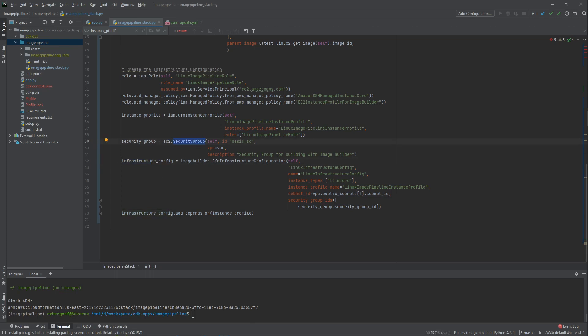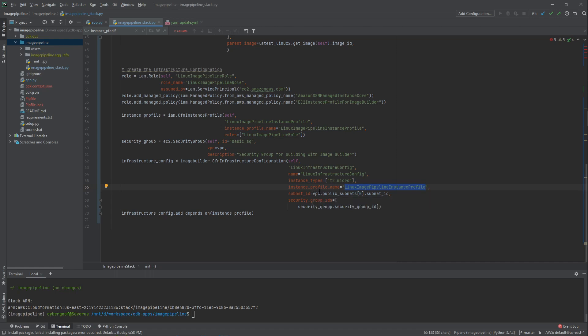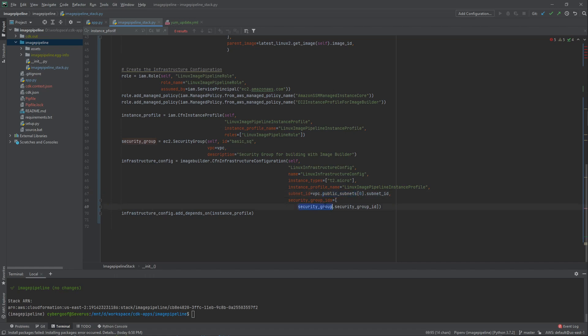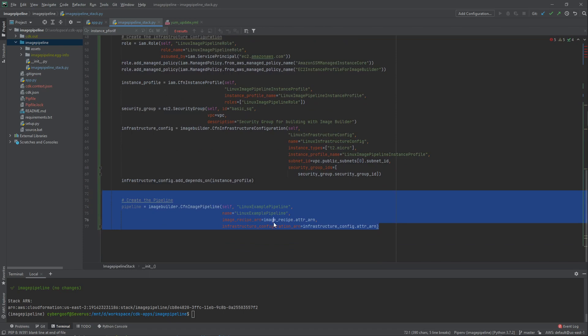Then I'm going to build my infrastructure configuration. Infrastructure configuration is going to give it a name, but it's also going to specify I want a t2.micro, the profile name that I just created above. Because my VPC call earlier grabbed all the information about it, I can specify that I want my public subnet to be deployed in, and then I have my security group that I had created just a few minutes ago. That is the configuration.